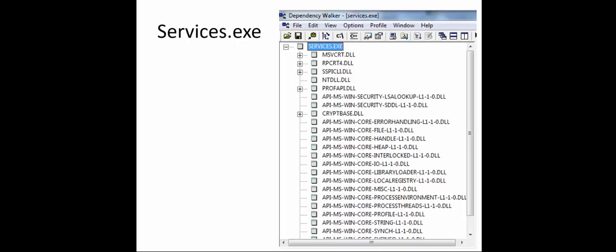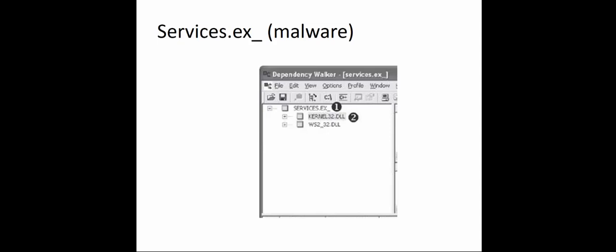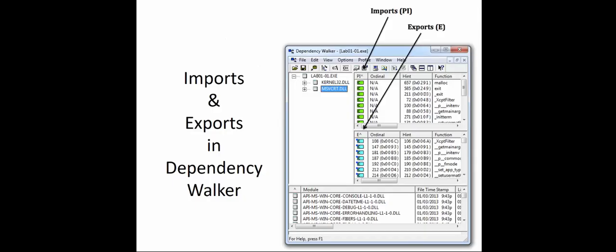When we're looking at DLLs, a normal program will access multiple DLLs, while malware typically has only a few connections. Here if we look at service.exe, we can see multiple DLLs using dependency walker. If we look at this other version, we see there's only two DLLs there, and so red flag, this might be malware. We're going to be using dependency walker a lot. We have an import section and an export section. It will show us the appropriate hints and functions for each individual DLL file. We are going to have a lab on this.